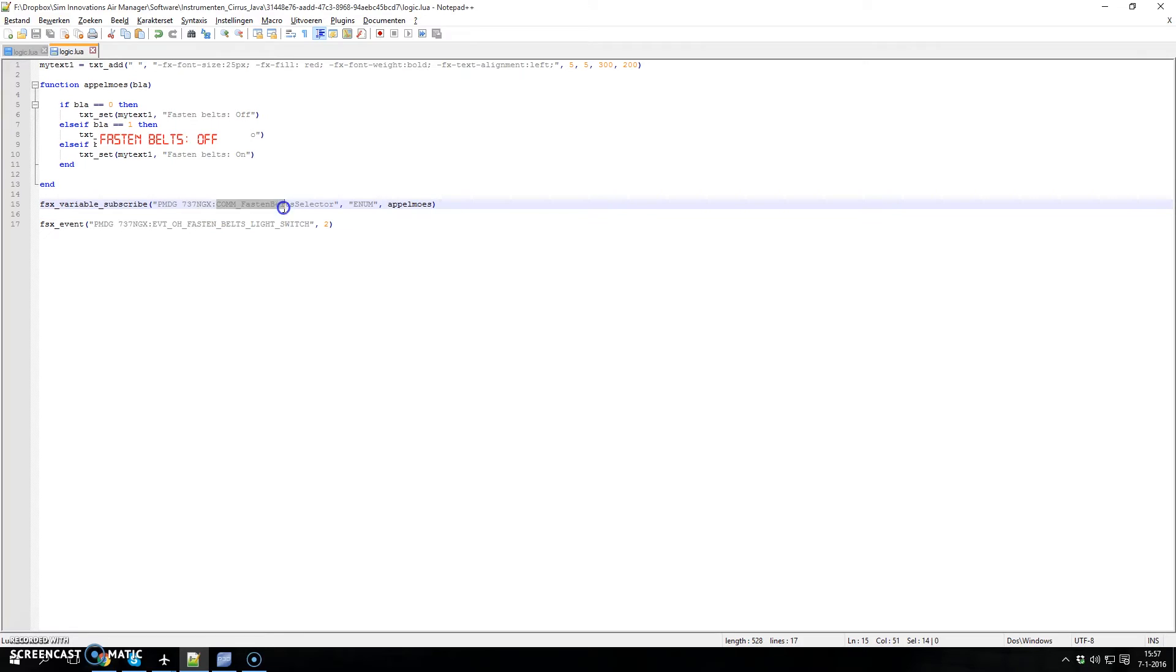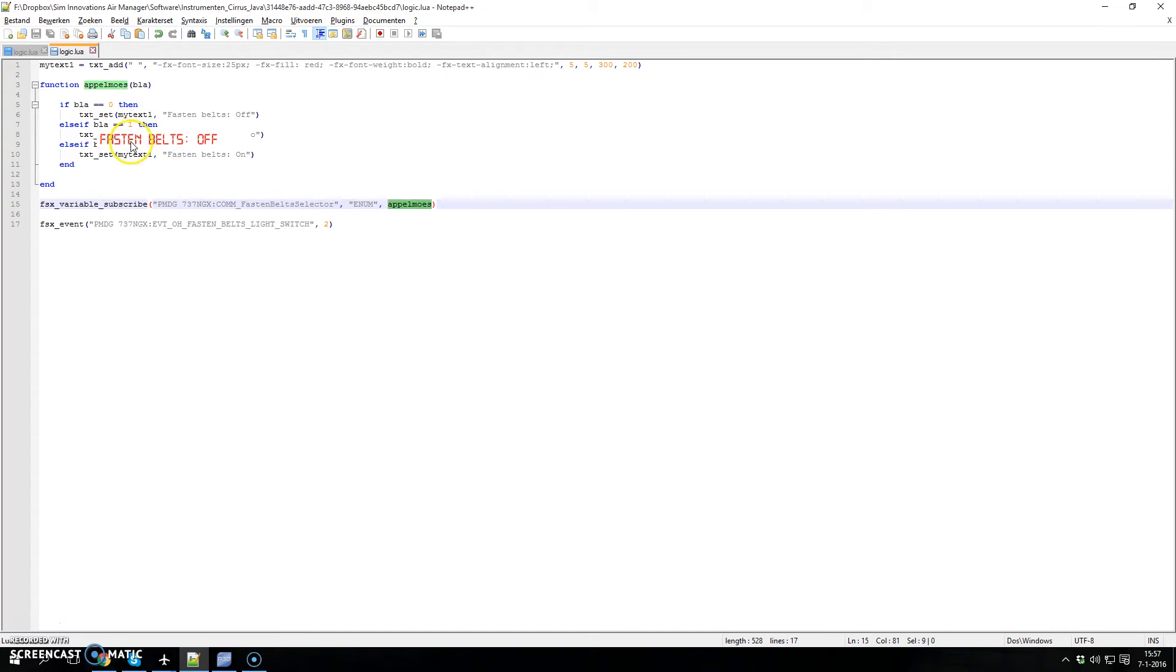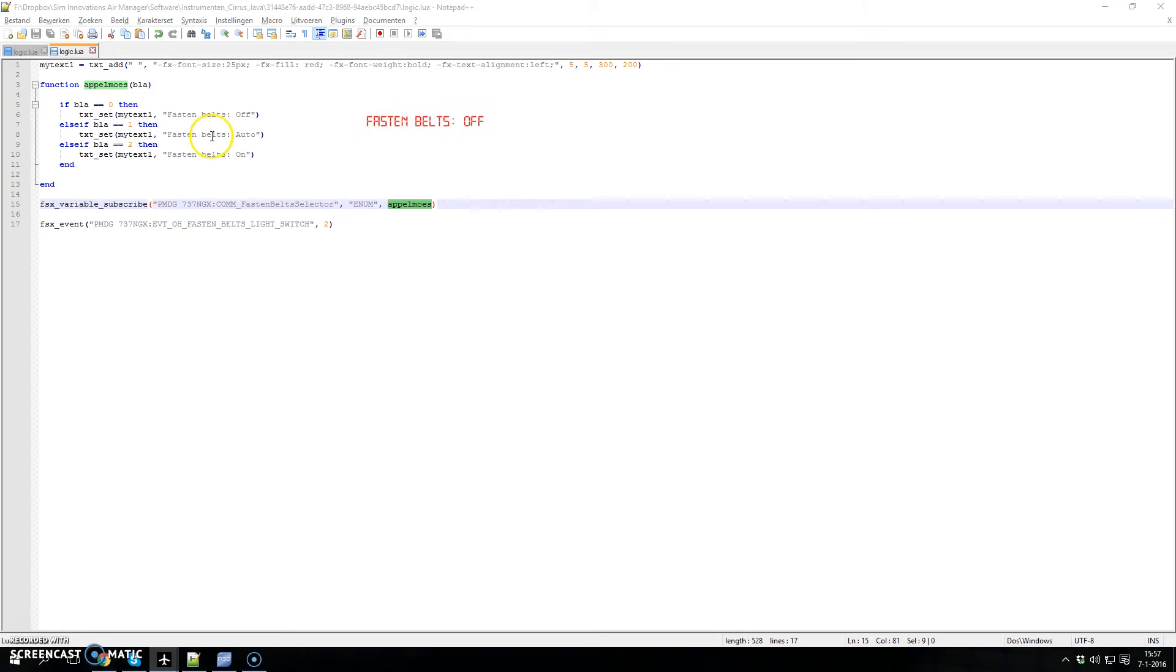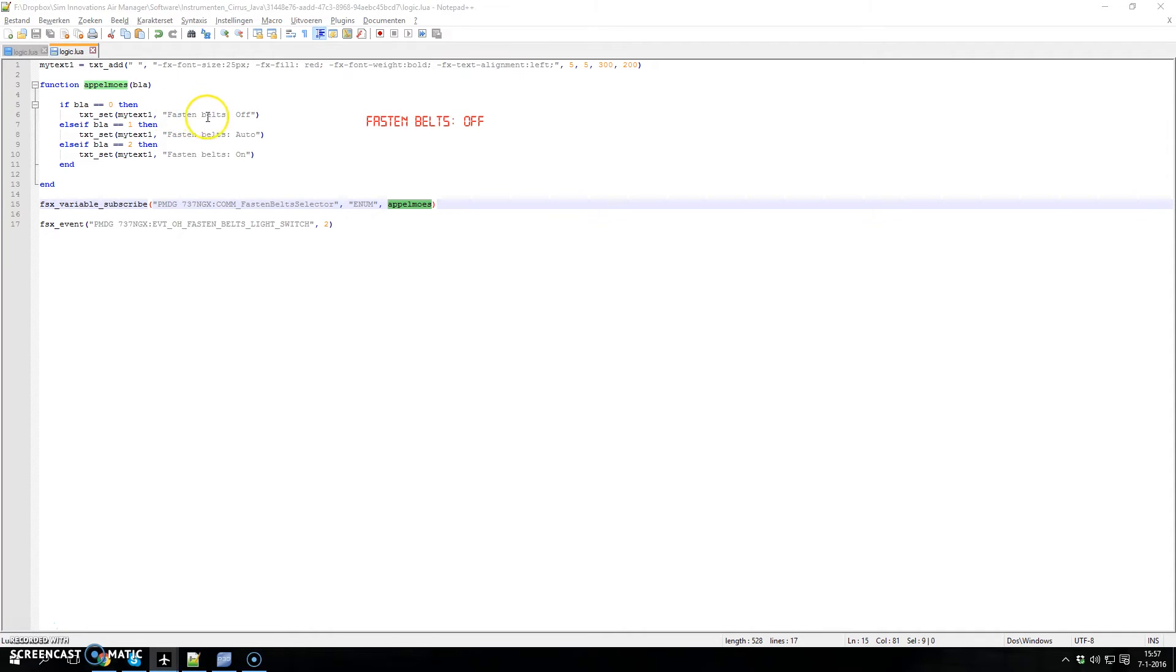As you can see, it's the fasten seat belt selector. It's an enum and it calls this function. Let's move this out of the way. When blah is 0, you'll see it sets the text to fasten seat belts off, and so on.